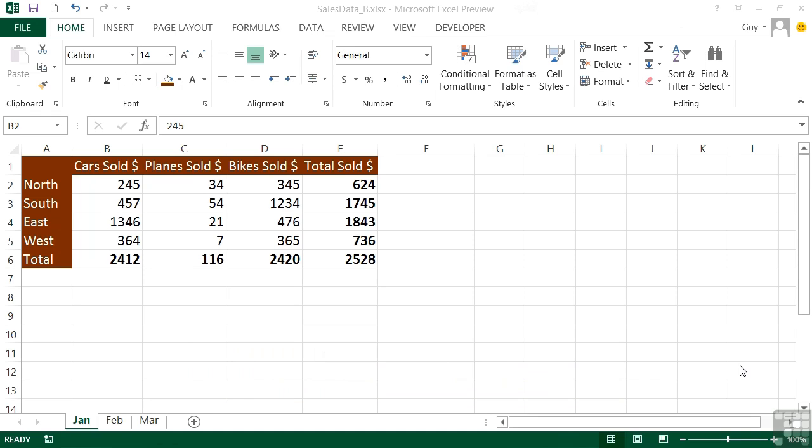We have Cars Sold Dollars, Planes Sold Dollars, Bikes Sold Dollars, and Total Sold Dollars. Because these columns are being widened to fit the new text, they're a little too wide. What we'd really like is if the columns were narrower but the text somehow tidied itself up at the top.